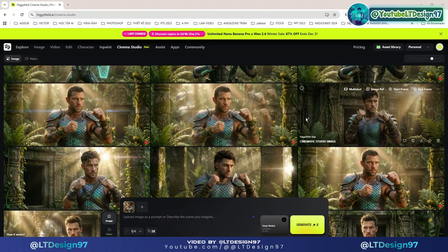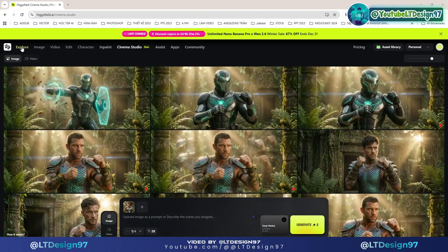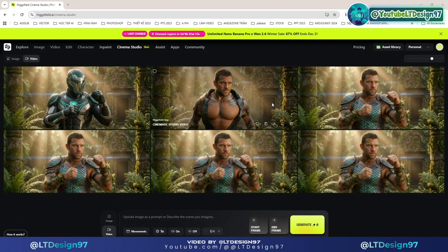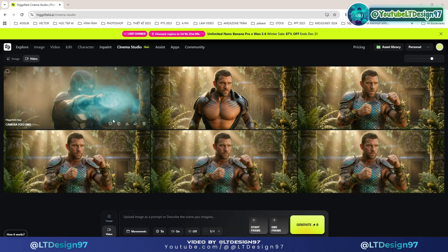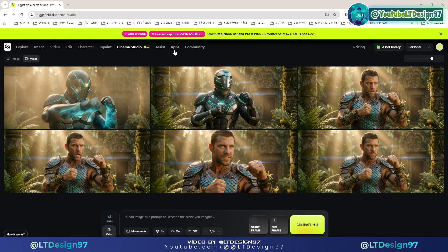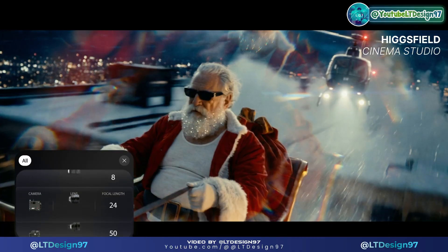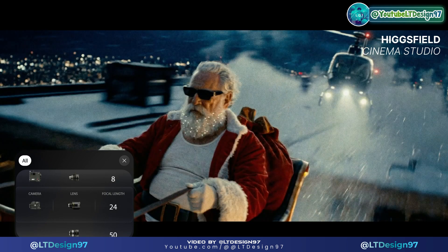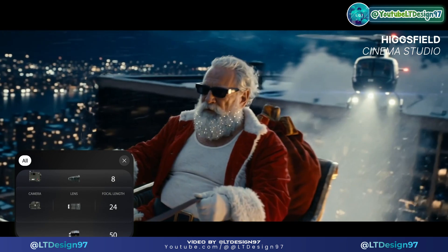Welcome to our LT Design 97 YouTube channel. We hope you have a wonderful weekend with your family. In today's video, I'll be introducing you to a new feature called Cinema Studio, which has just been updated on Higgsfield.